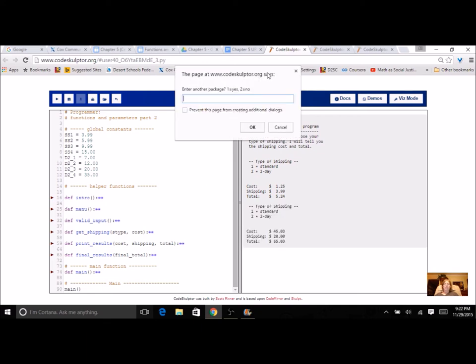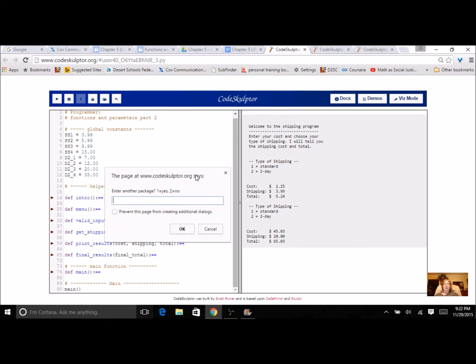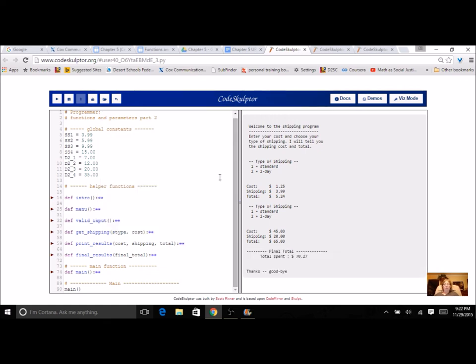And it's got my cost right there. And then I'm not going to do any more packages and it's got my total and thanks, goodbye.